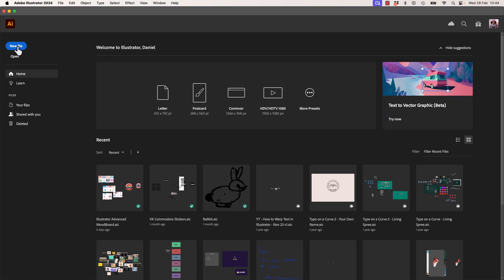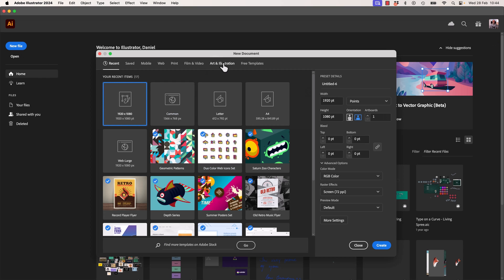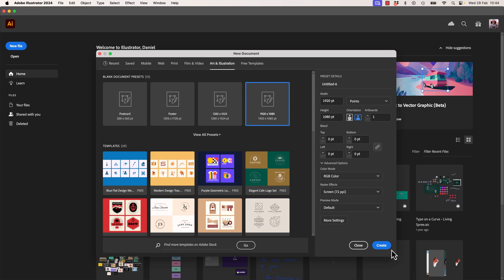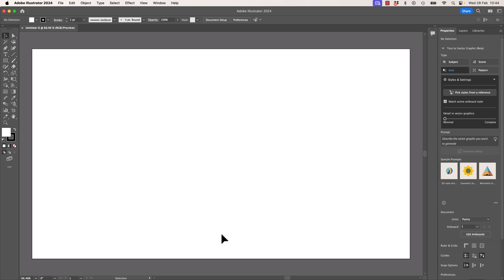Let's create a new document. It doesn't matter which one it is — I'm going to use Art & Illustration at 1920 by 1080. I like that size, just to spice things up. And it's actually not spicy at all, it's just a rectangle. So you've got a blank document. We're going to start with a blank one. Make sure it's an empty one. And what we're going to do is — you want to be able to see the Properties panel — and there is the Text2Vector graphics.